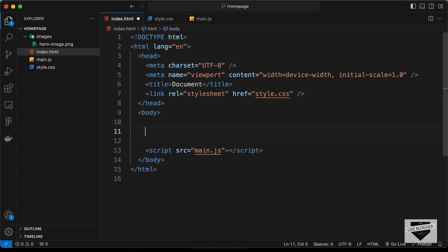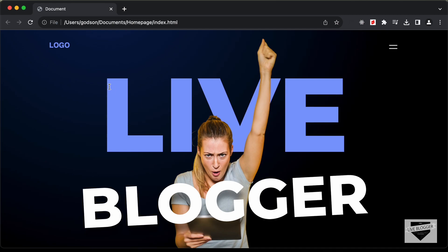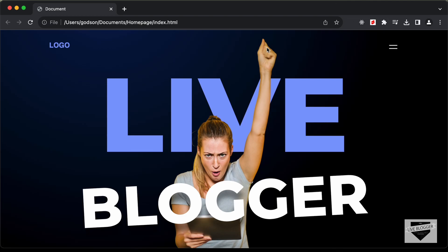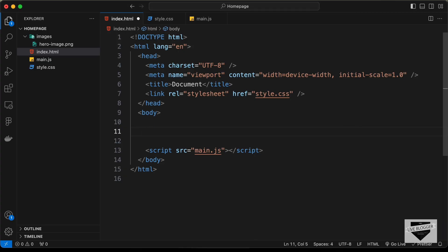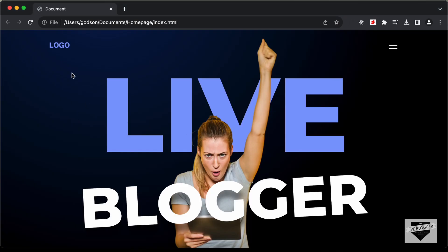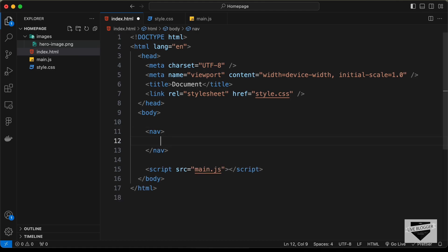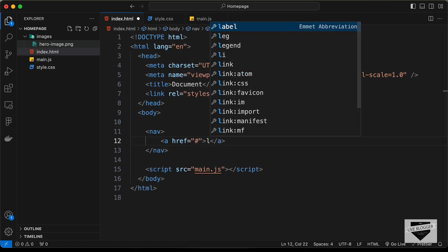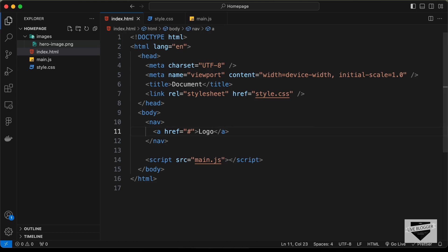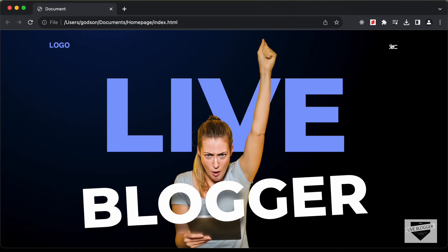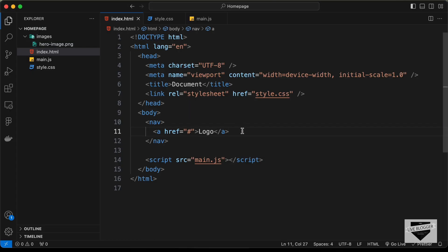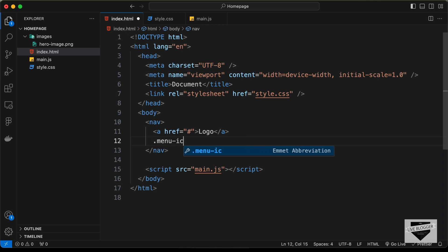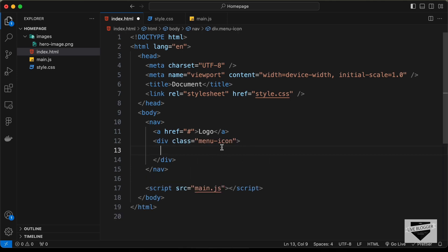Now let's start with the markup of our design. The first thing we need to do is create this header section — we have this logo on the left side and this icon on the right side. So let's create a nav for these two elements. For the logo, let's create an anchor tag and type 'logo'. Then we need to have this icon, so let's create a division and give it a class of 'menu-icon'. In this we will add the icon.